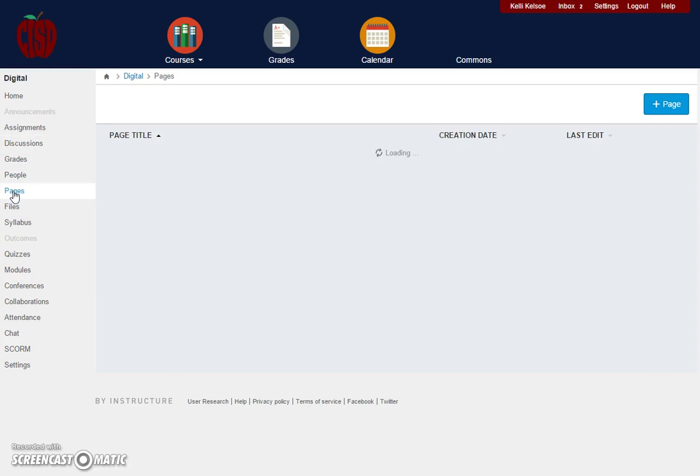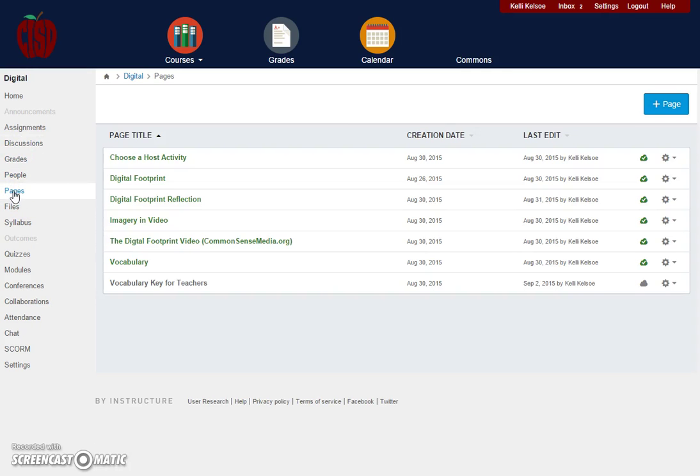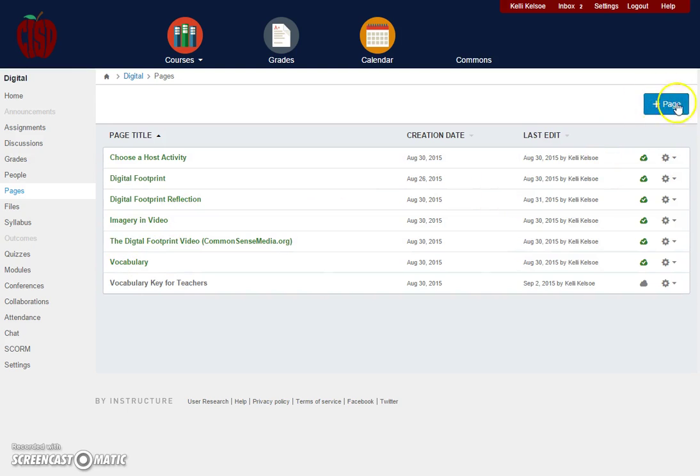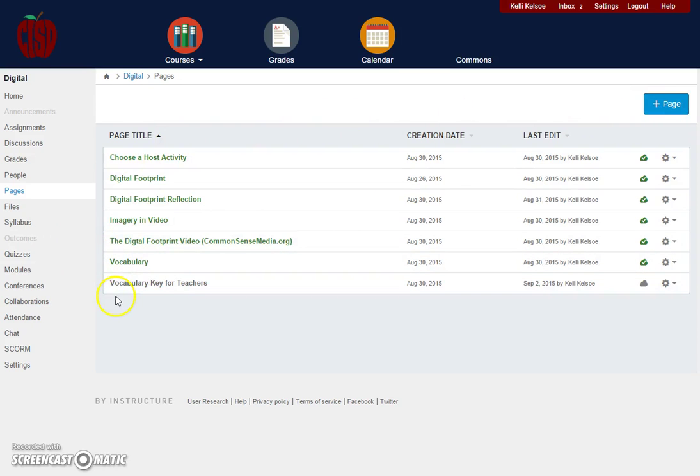The pages. Within Canvas, you can create pages to where you can have content. There will be a blue button to add pages within this particular area for whatever content you want to add.